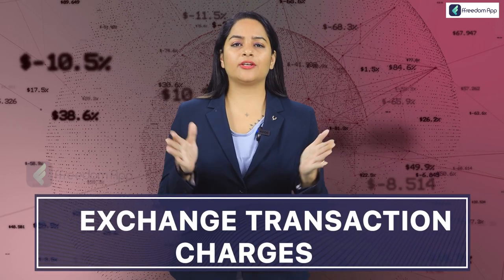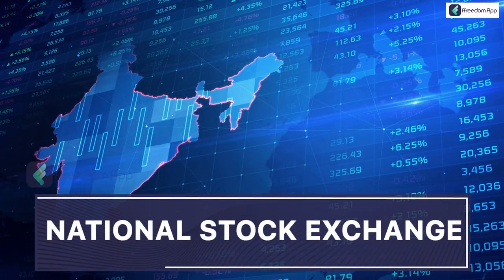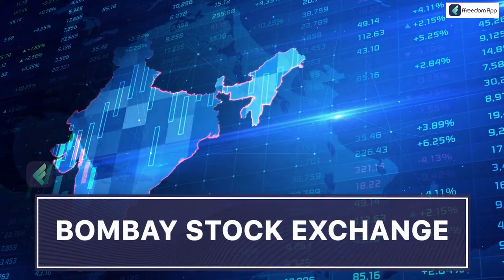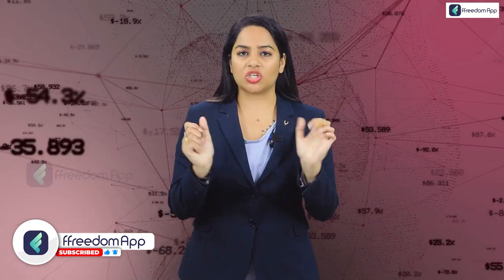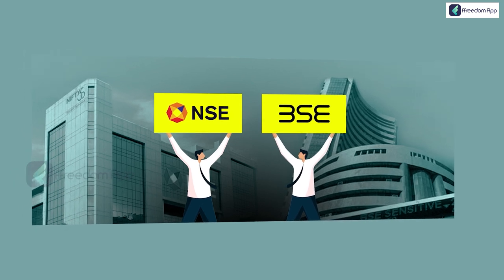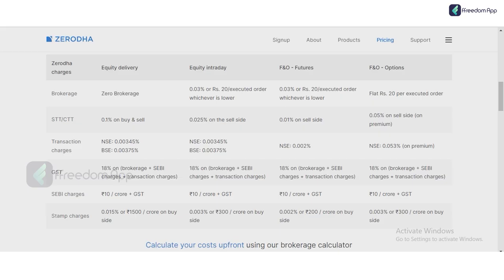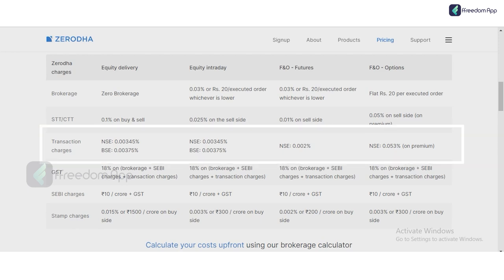The fifth charge is exchange transaction charges. In India, the exchanges are NSE (National Stock Exchange) and BSE (Bombay Stock Exchange). To run these exchanges they need funds, and we as the public pay them as charges. This charge is the same across all platforms since NSE and BSE are involved. On Zerodha, for delivery: NSE is 0.00345% and BSE is 0.00375%; the same applies for intraday. For futures on NSE it is 0.002%, and for options on NSE it is 0.053%.